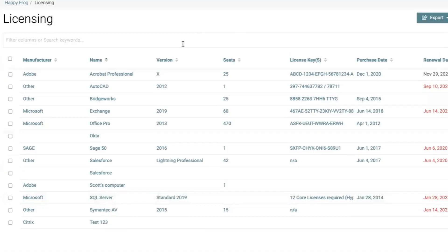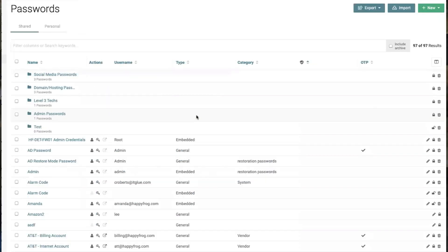We jumped over to the license tracking and you'll see columns for the providers of the license, name of the license, version, how many seats are attached, keys, and purchase and renewal dates.